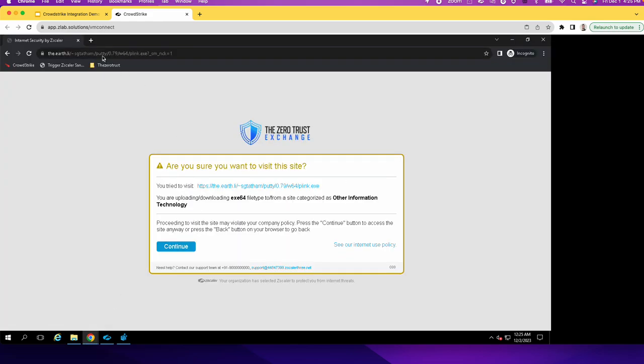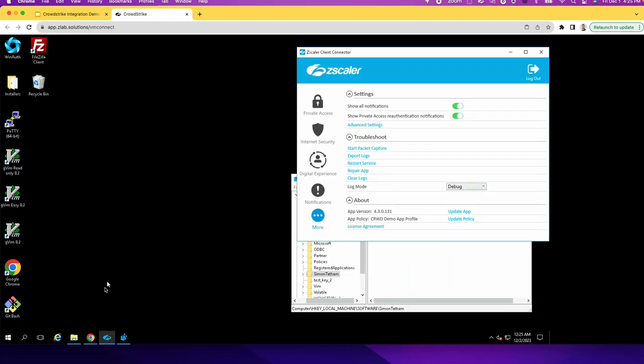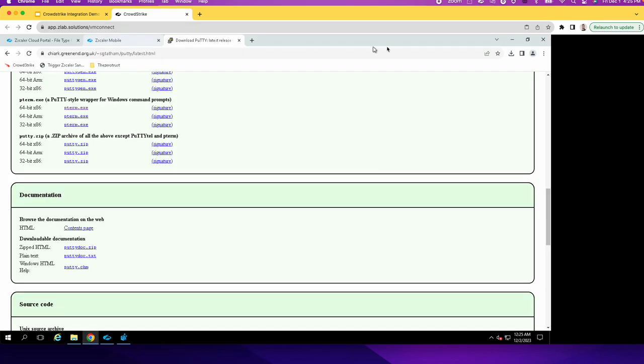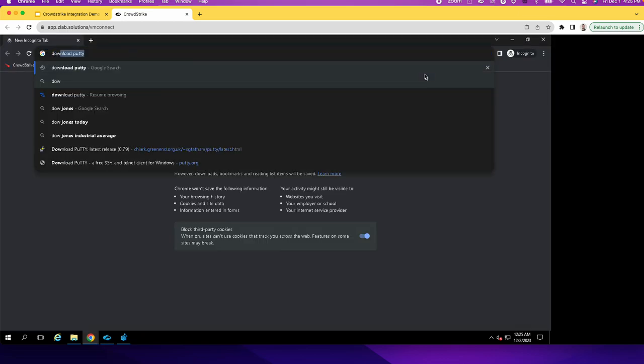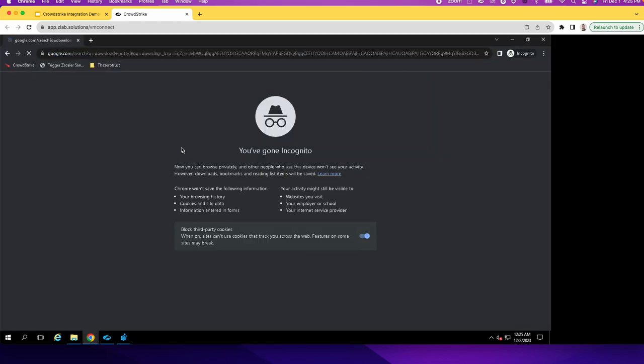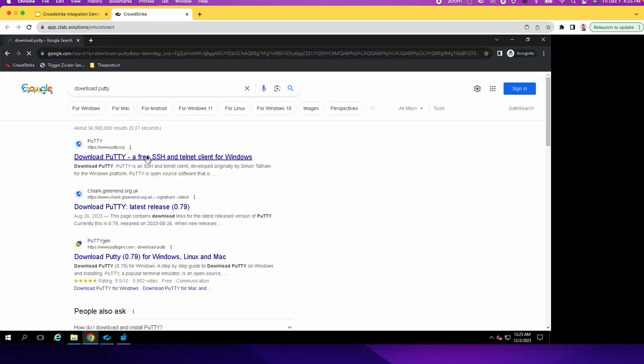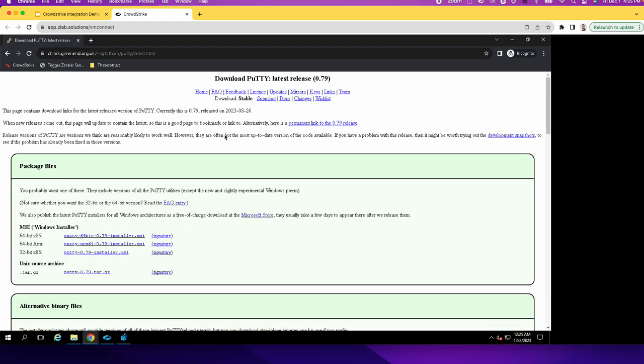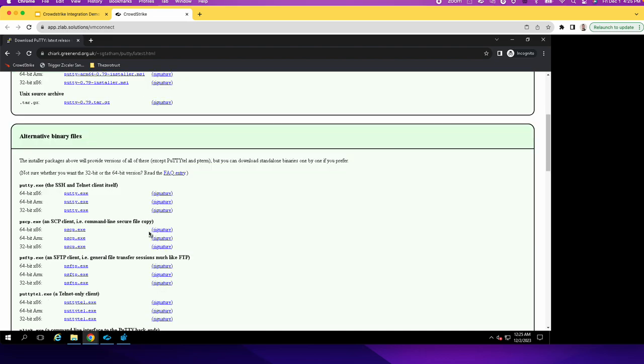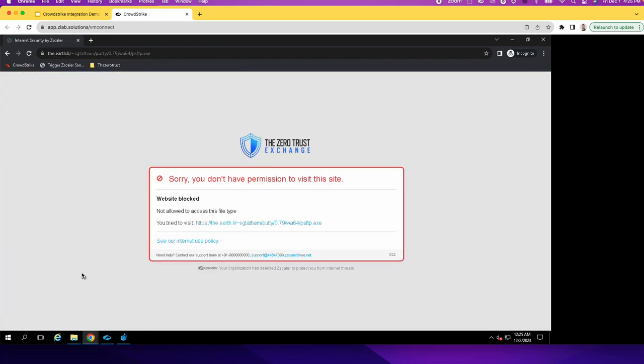And then we'll go back and open the incognito and download the executable here again. And we'll see that this time now since the device is a low trust level device, it should basically block the download. So this is the quick way that you saw initially.